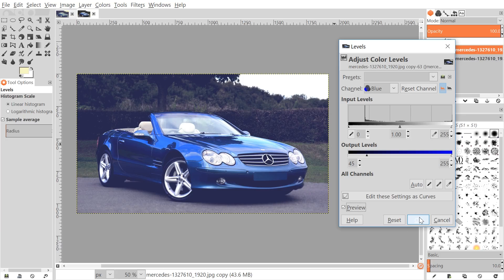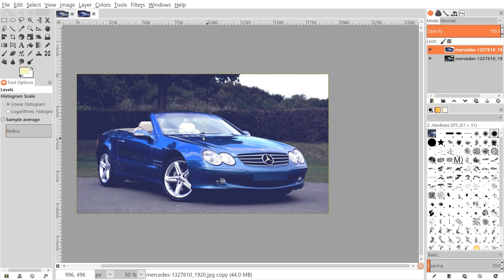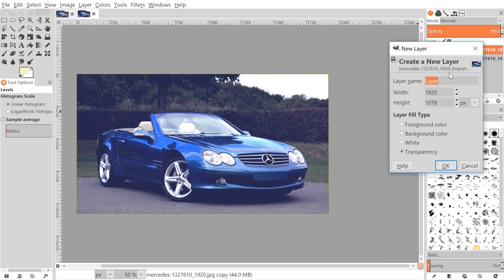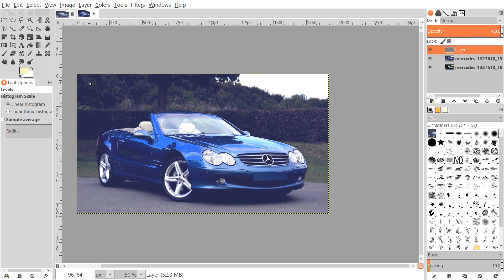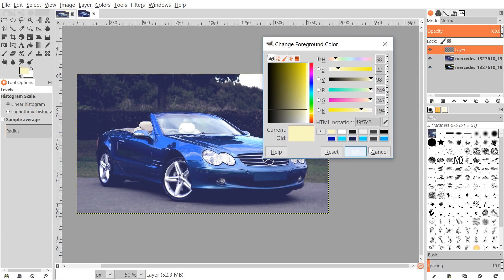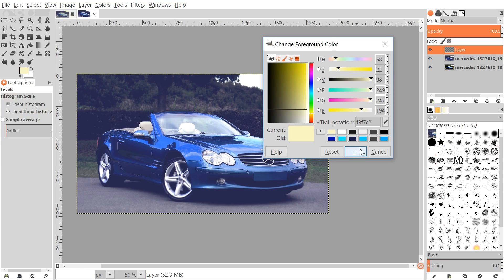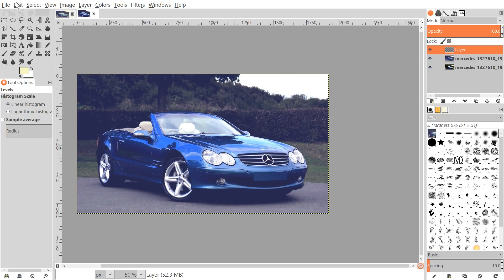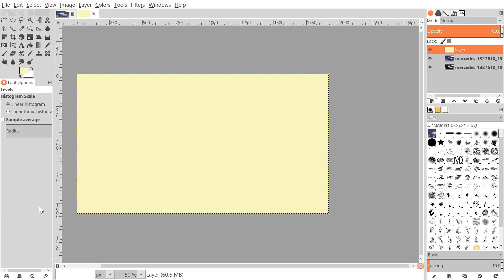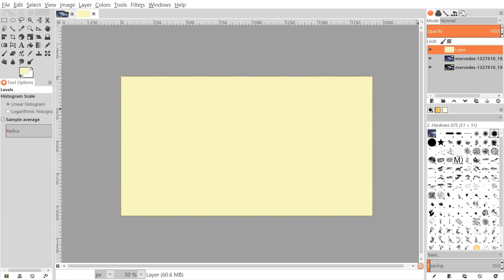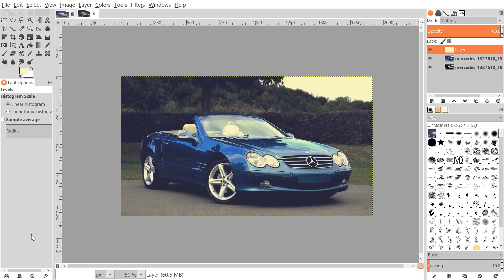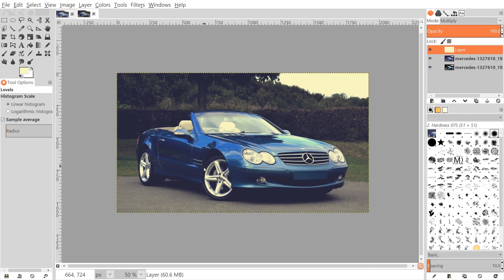One final step would be to balance out that blue a little bit. To do that I'm going to click on this button that says create a new layer and add it to the image. I'll just choose transparency and click OK. I want to change the foreground color - you can just click on your color right here, your foreground color. The shade I'm using is like a very light dull yellow, almost like a tan. The HTML notation is f9 f7 c2. Go ahead and click OK. Once we've done that I'll go to Edit and Fill with Foreground Color. That's going to fill that in and what I'll do now is where it says mode I'll change the mode to multiply.